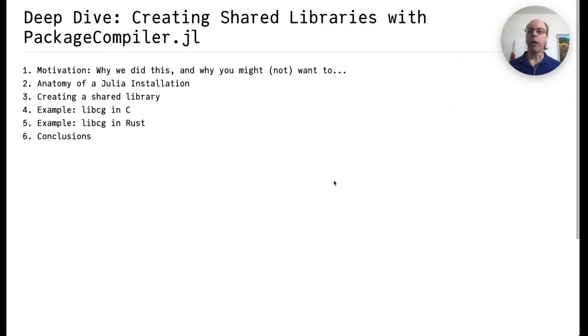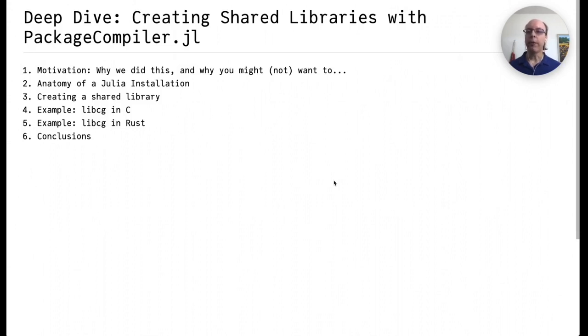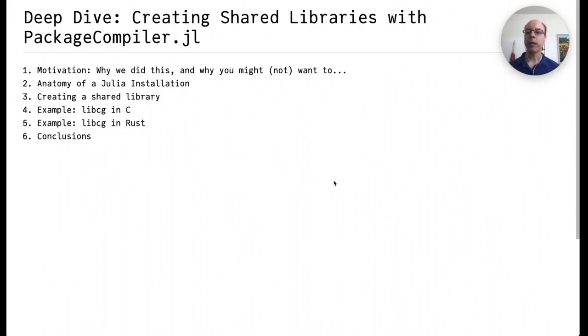Here's an overview of what I'll be talking about. First, I'll give some motivation why we did this and why you might or might not want to. I'll be going over the anatomy of a Julia installation, including how PackageCompiler recreates this installation. We'll go over the process of creating a shared library using PackageCompiler, and I'll give an example both in C and in Rust. And finally, I'll offer some conclusions.